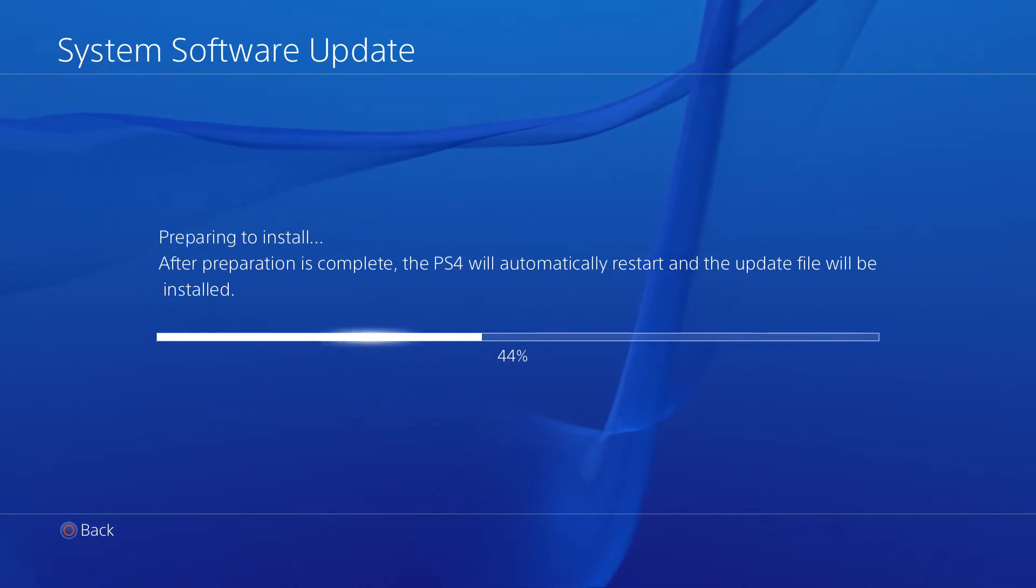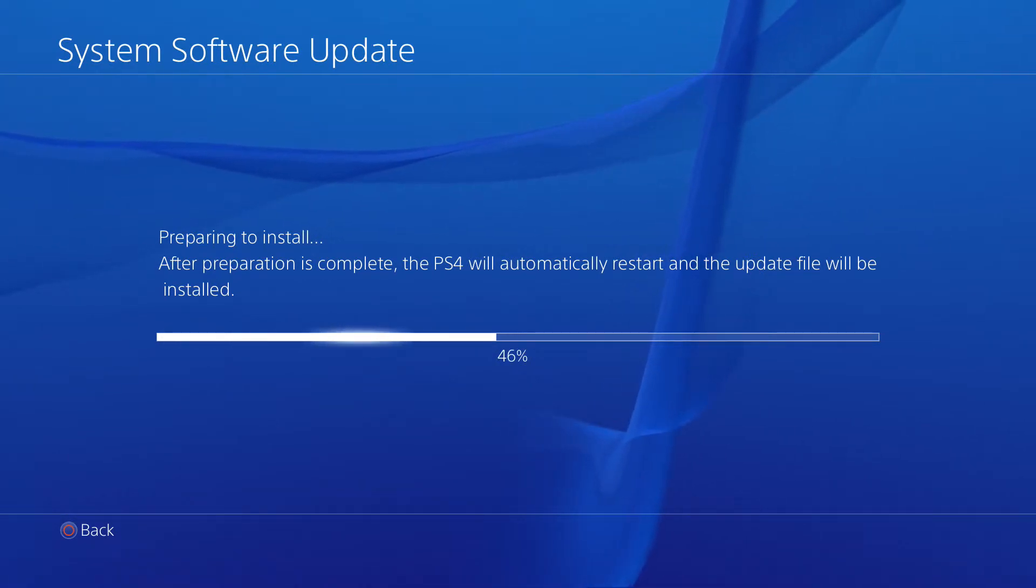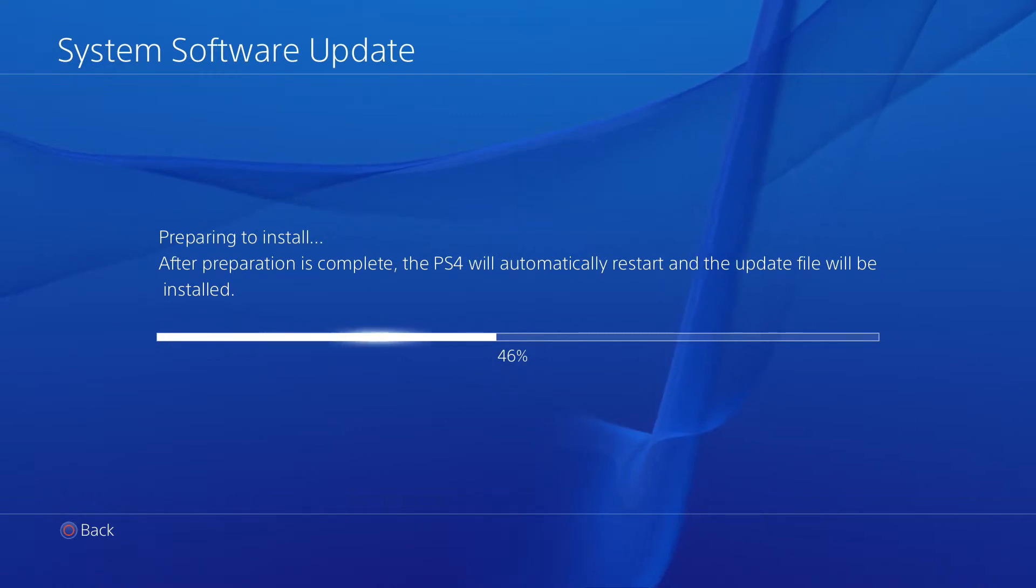Alright, so this is going to take like a good—I don't know how long—five, ten minutes.